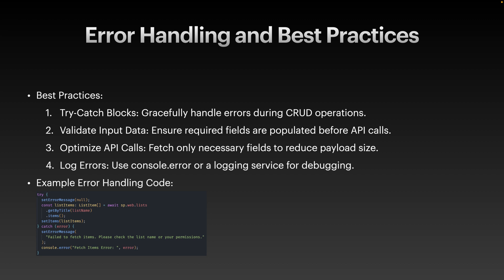Use console.error or integrate logging services like Azure Monitor or App Insights for better debugging. On the screen, you can see an example of error handling. By following these practices, you create webparts that are efficient and user-friendly.